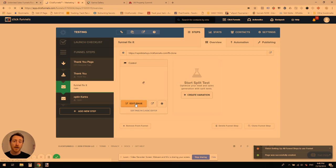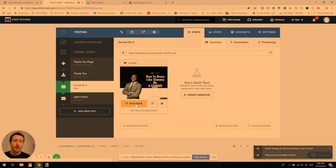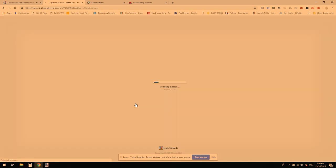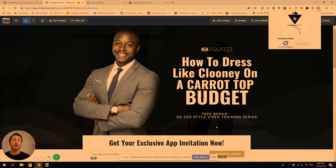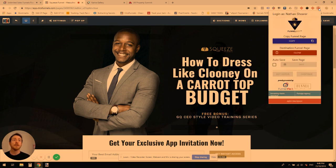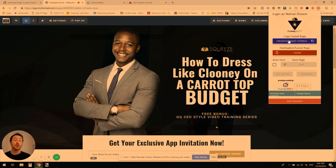I actually wanted to show you guys just how fast this is. Now we're in the editor with our new version. We've got the page title 'Unlimited Sales Funnels,' which is the page title from the page we have, so we know we've got the right one. That's a new little feature we've added as well.